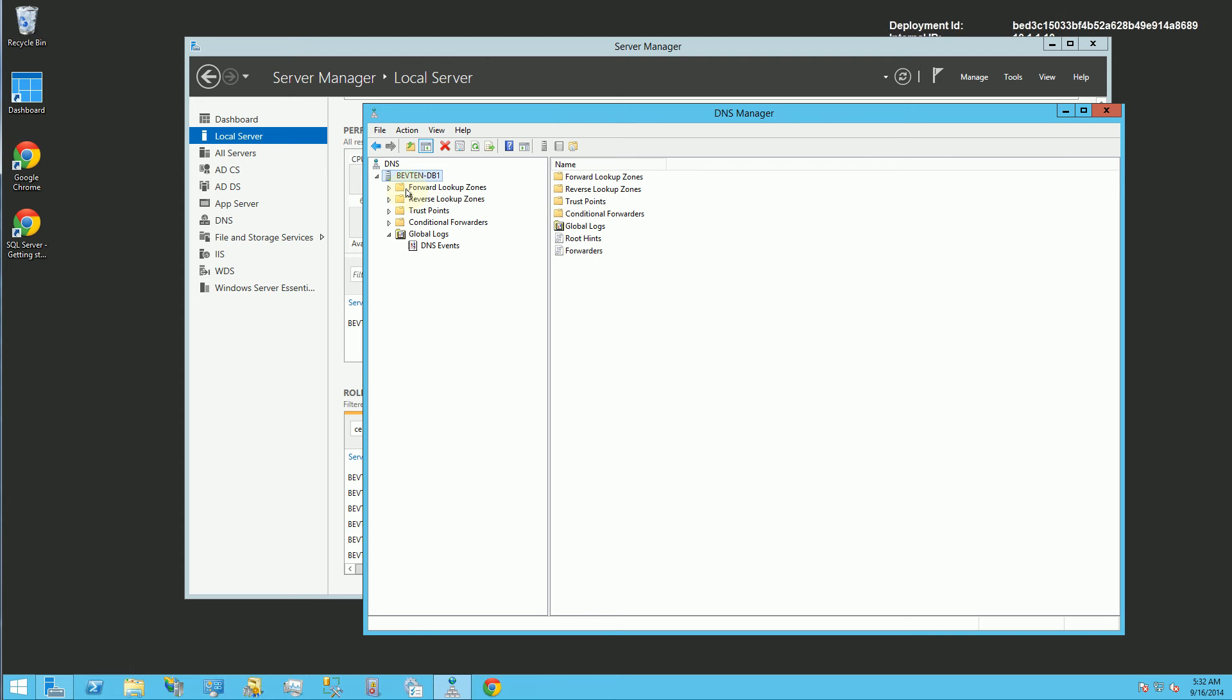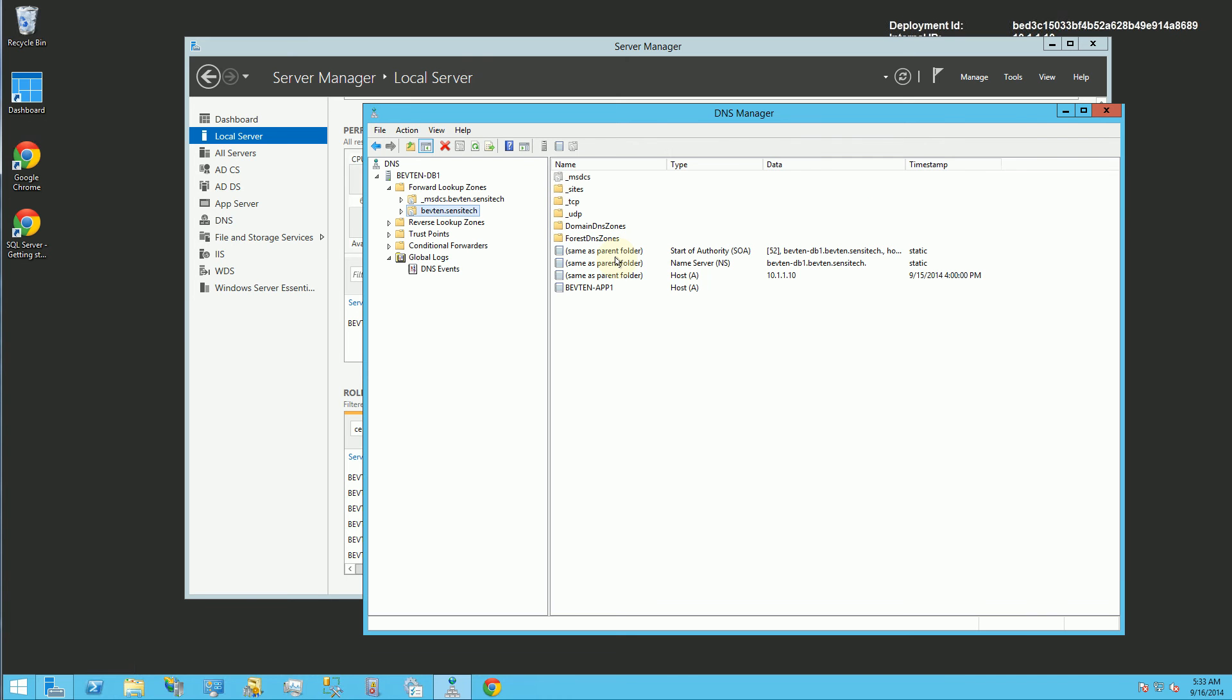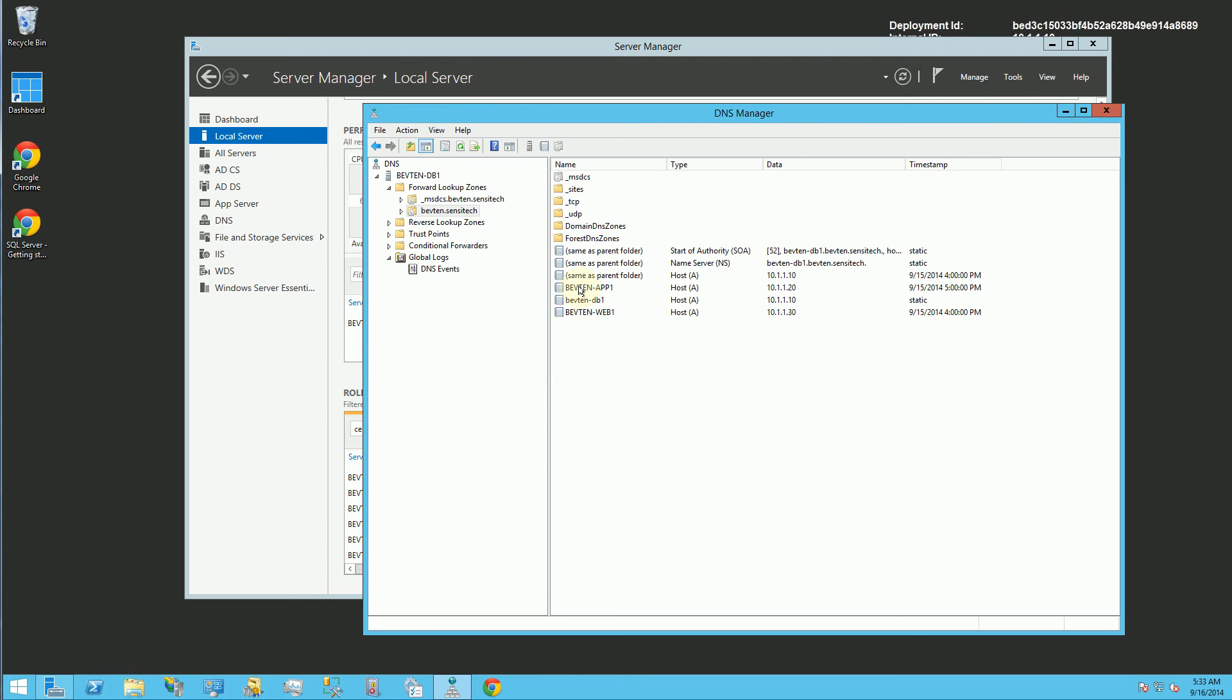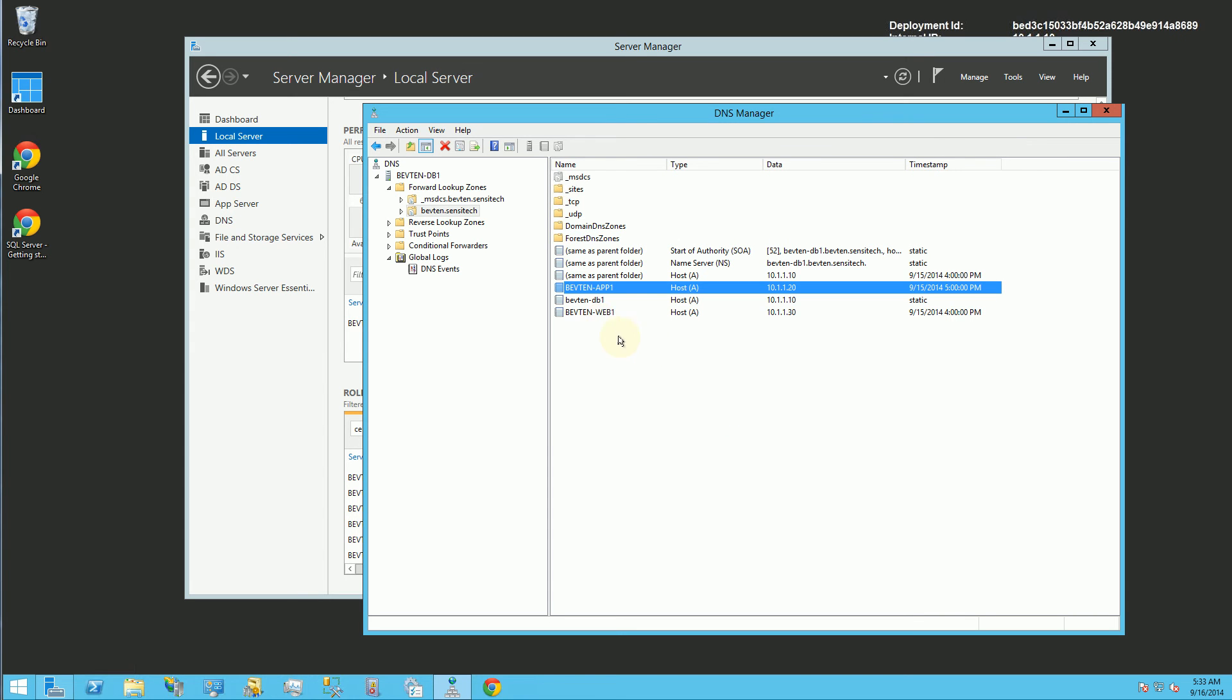For example, I have two servers that registered dynamically itself here. My domain name here is Bev10. So you'll notice I have three servers here that dynamically registered. These names would be resolved through this DNS and you'll notice this is the complete domain name. If I type this in Windows, it'll actually resolve it to that server.